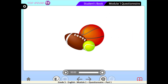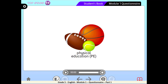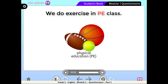The last picture — balls. In which class do we usually play these sports? Good job — in PE, or Physical Education. For example: we do exercise in PE class.